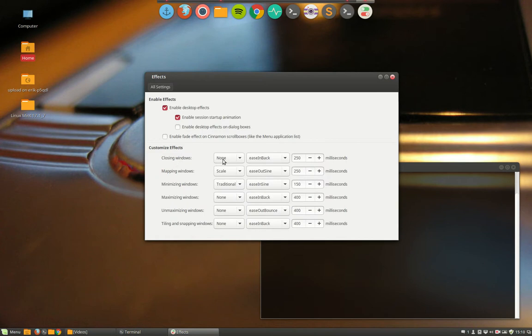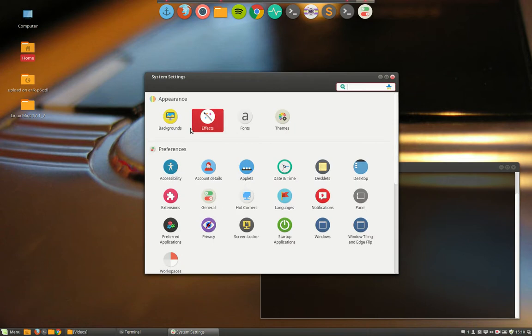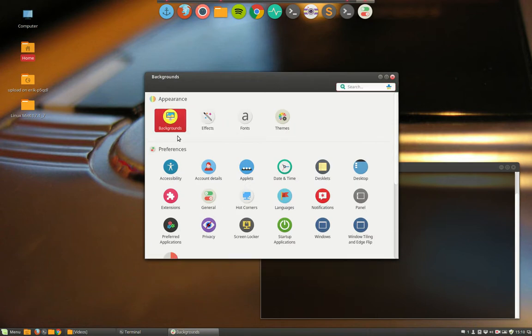There's stuff you can change. I like closing the windows and never use the effects—well, never is a big word, but I rarely use them. But there's a lot of stuff you can add in to slide in and ease in and ease in back and ease out bounce. And like you see, there is a lot of stuff to have something special.